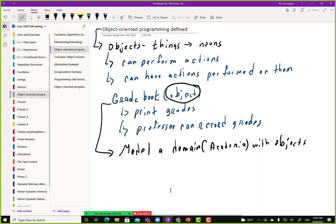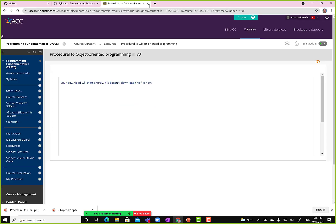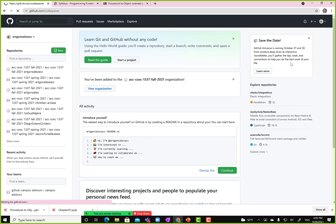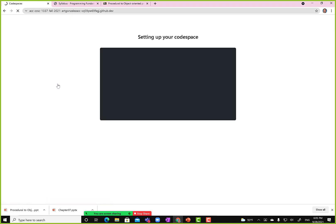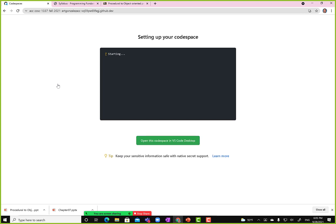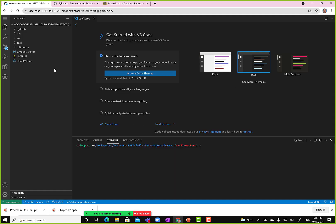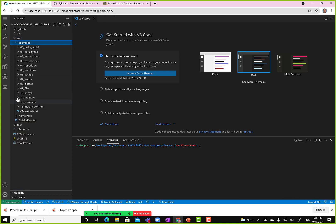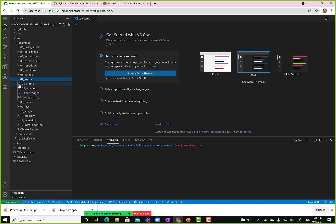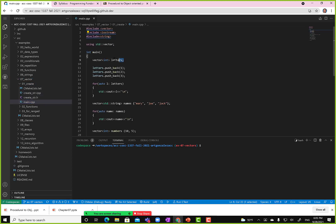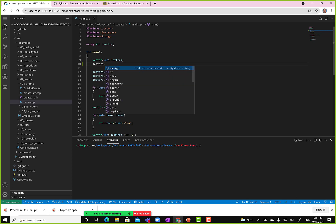I don't know the details of how this object was created with code, but I know I can print grades or record grades. To demonstrate that with code we've already used, the string and the vector are objects. Let's look at the example for vectors — we created a vector of letters and then we call the function pushback.